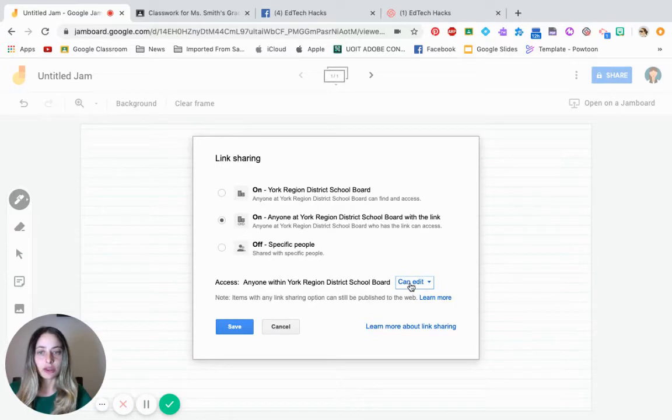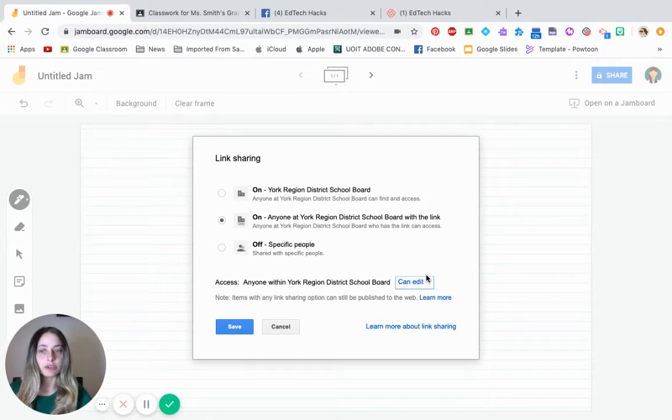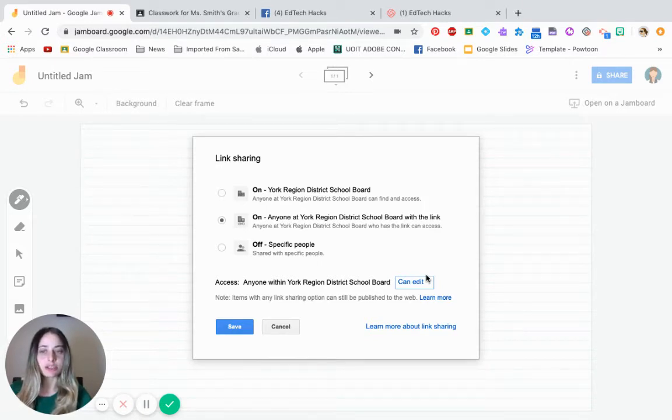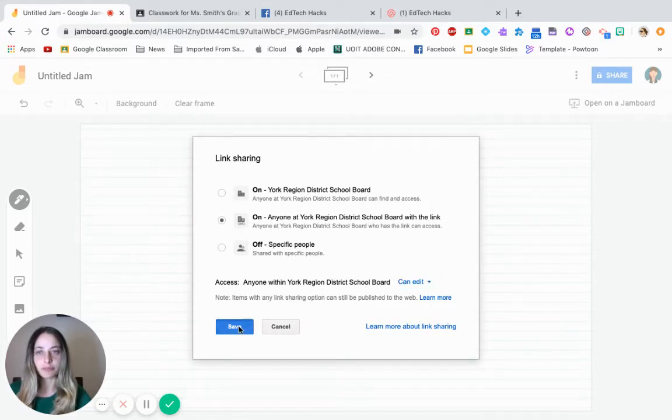Just note that now all of the students can edit on the same document. It's good, but just make sure that your students know that they shouldn't be erasing anyone's work, even though if they do that by accident, you can actually get anything back.